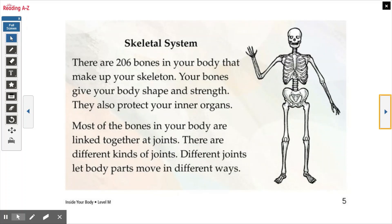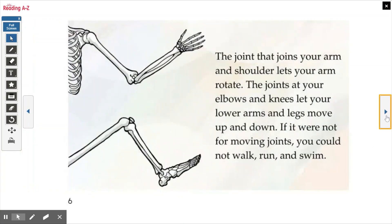Your neck, your spinal cord, those are all connected and allow us to bend and turn. Our feet, our ankles — they're actually all many separate bones that are all linked together. It's really kind of crazy. The joint that joins your arm and shoulder lets your arm rotate. The joints at your elbows and knees let your lower arms and legs move up and down. If it were not for moving joints, you could not walk, run, and swim.